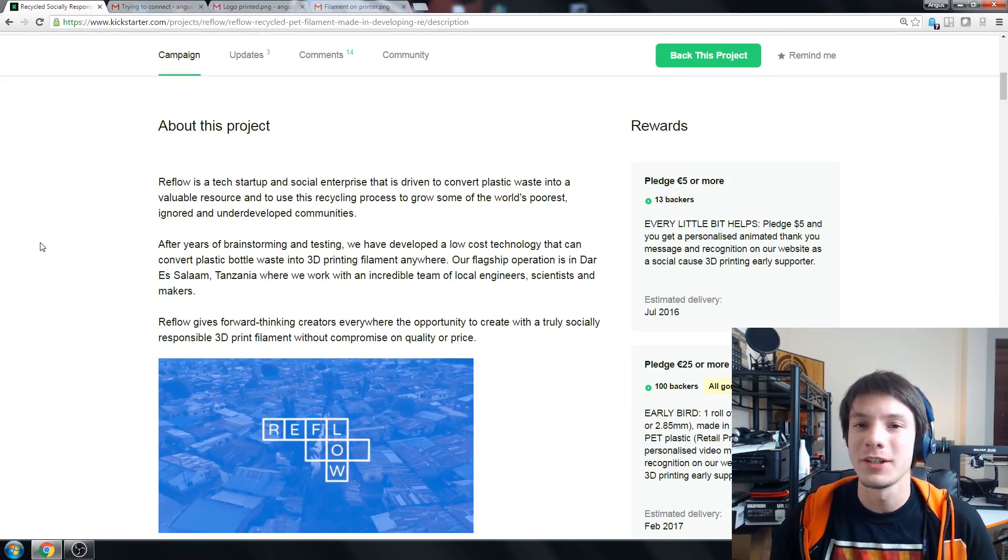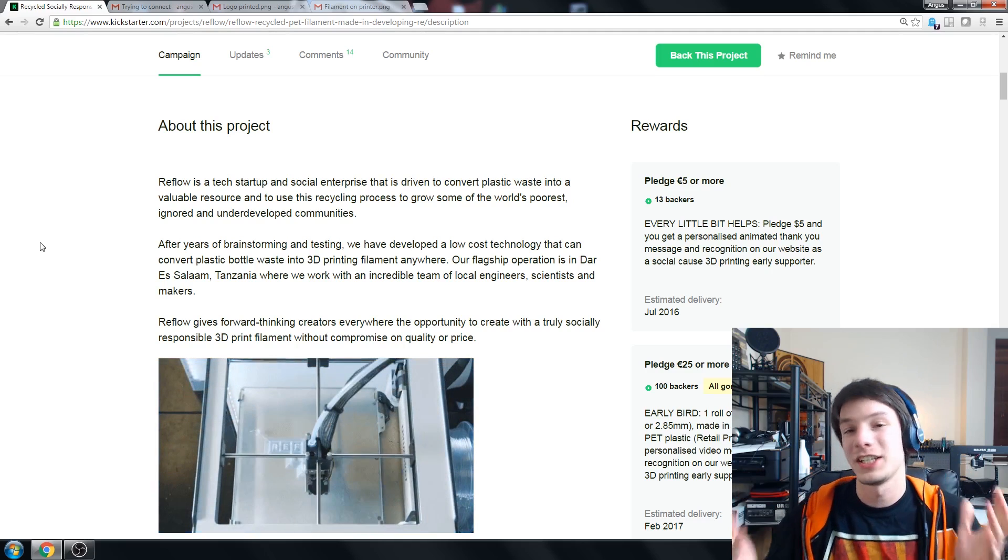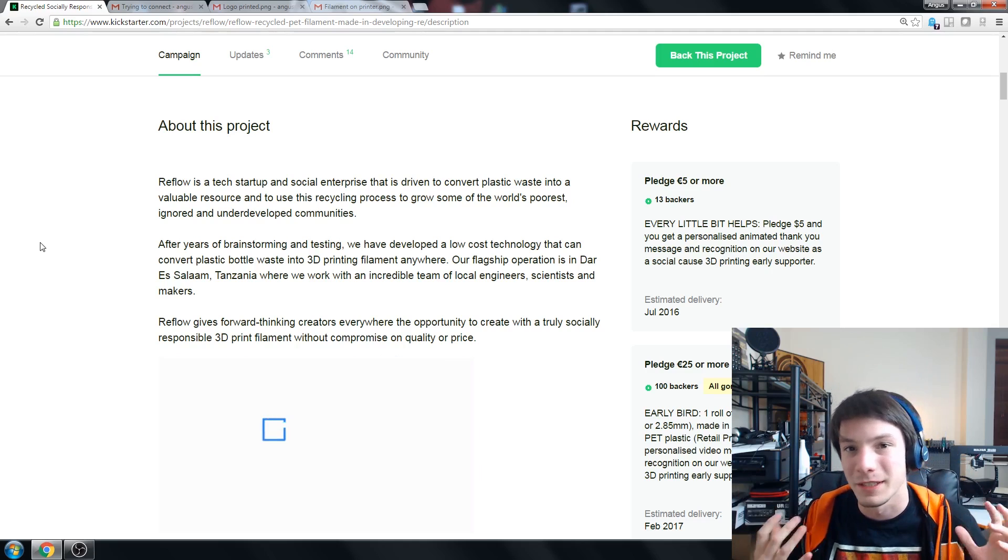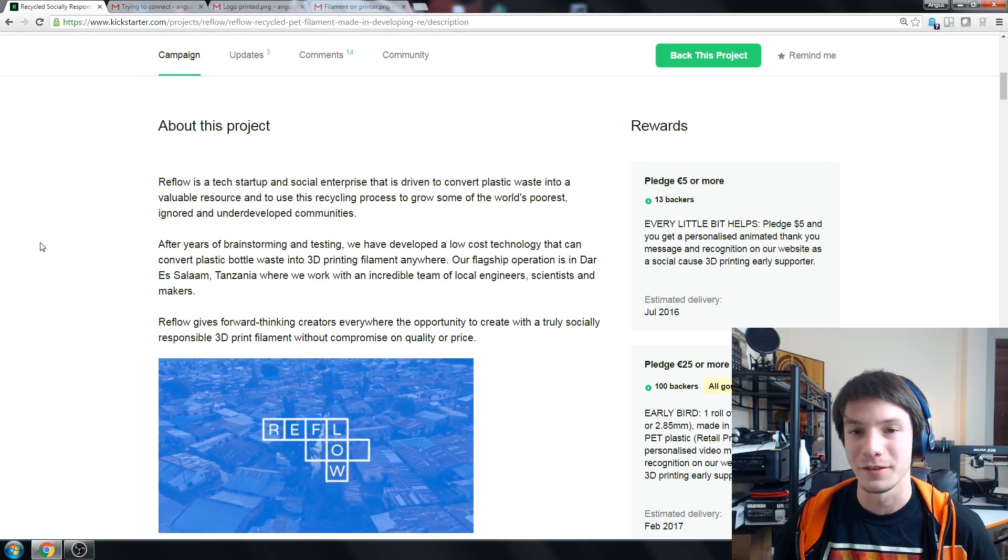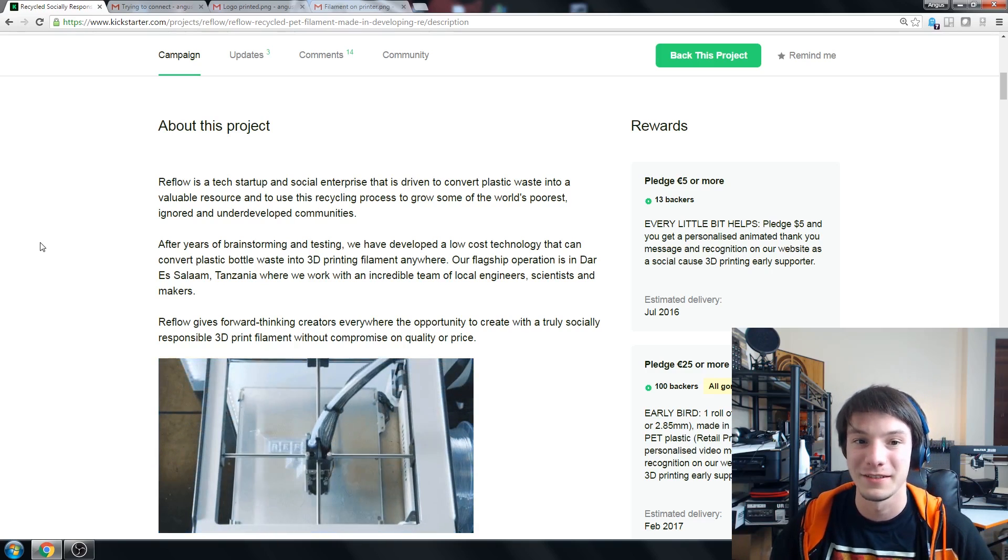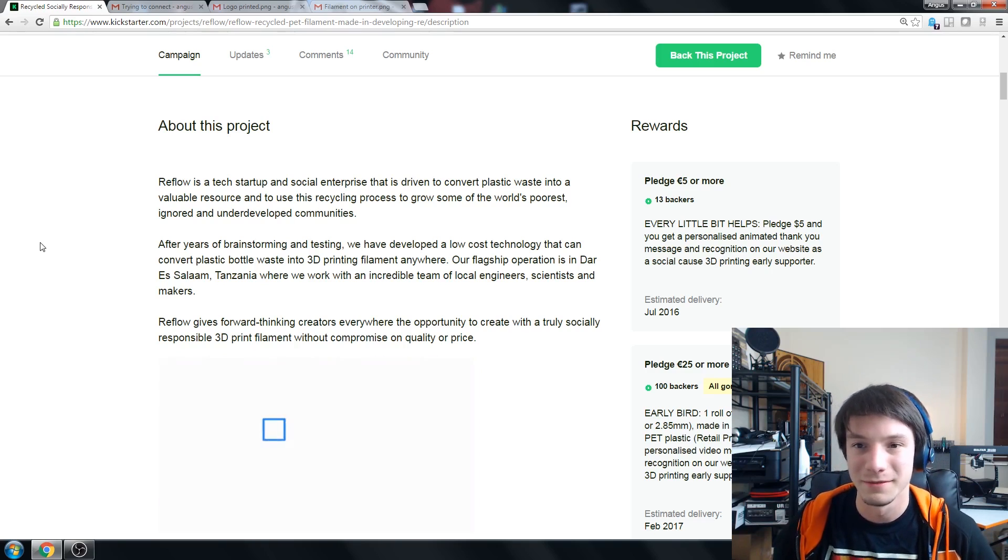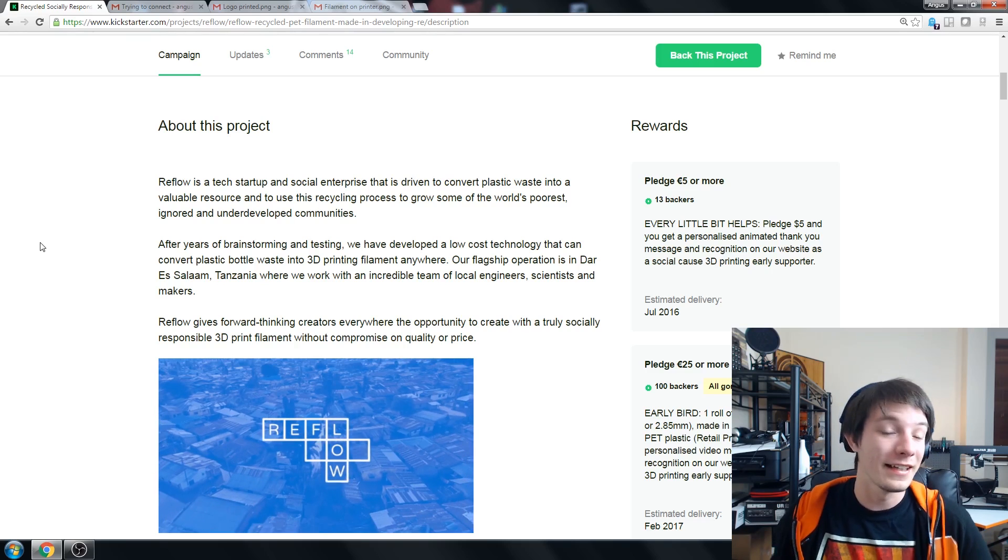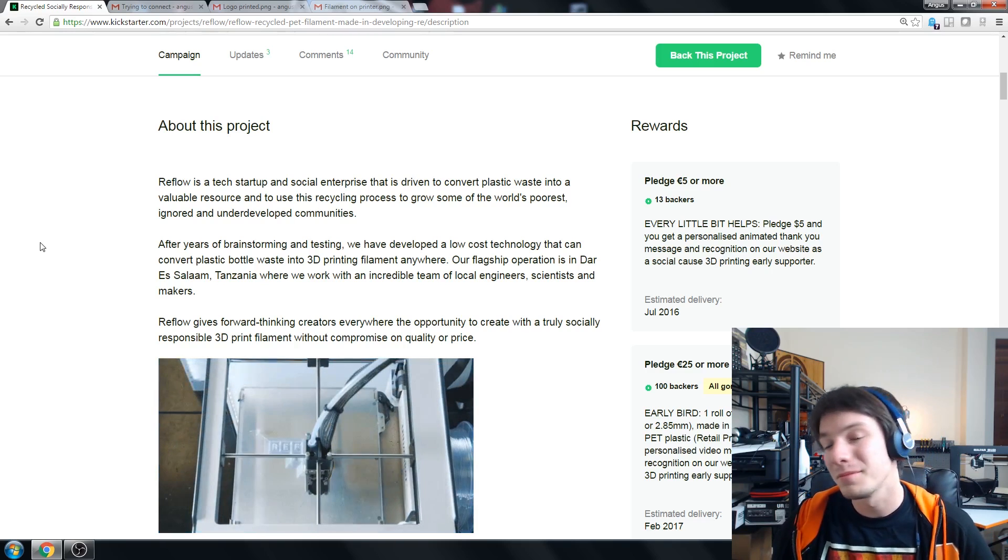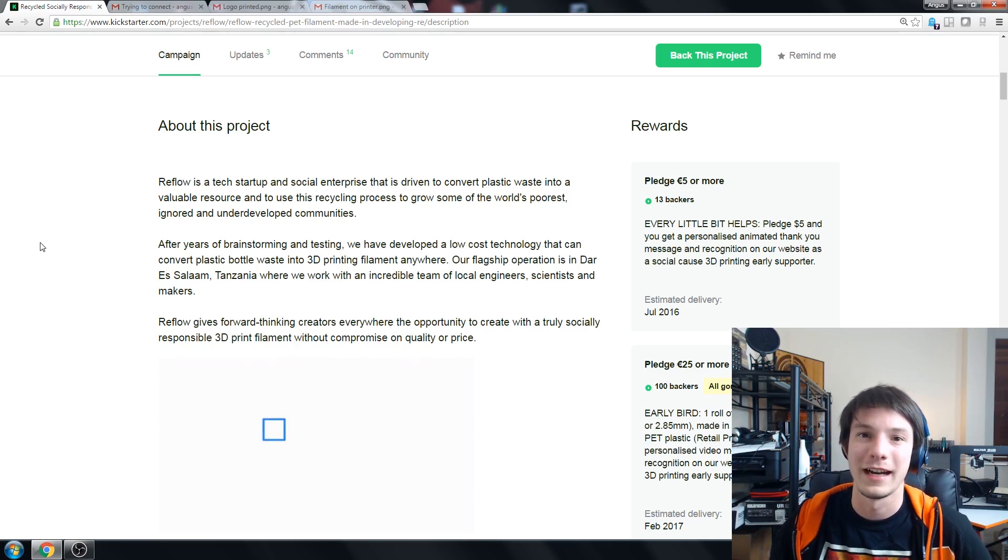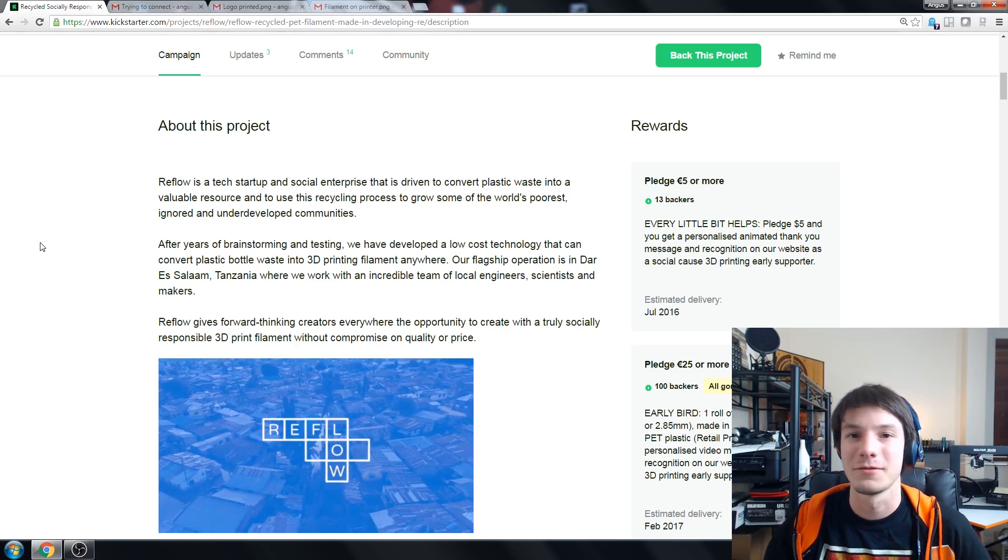So why this project is on Kickstarter is they're raising funds to initiate this project, essentially to fund the machinery and to fund getting it off the ground. They've done some testing but they really need to get the funding in to make it actually work and again Kickstarter projects are not guaranteed. This may or may not actually work and there's a few reasons why.